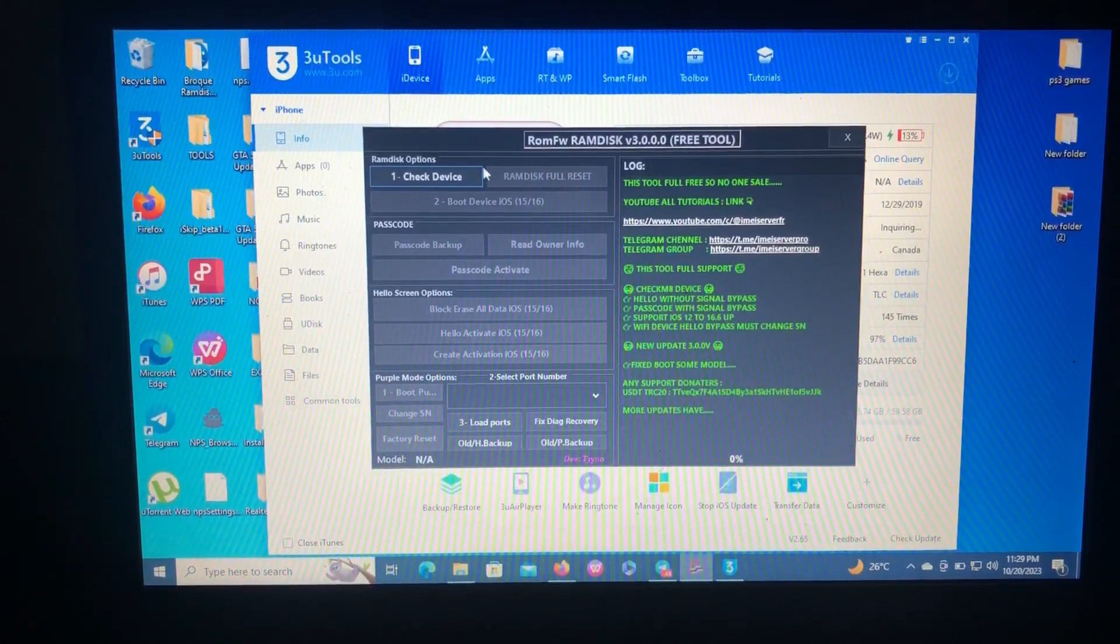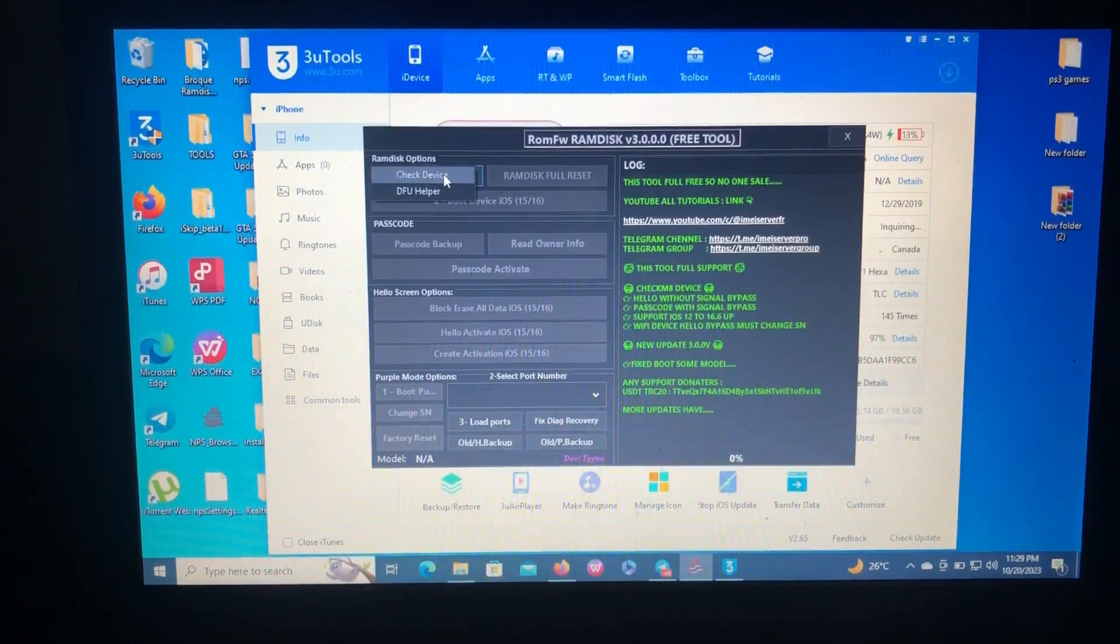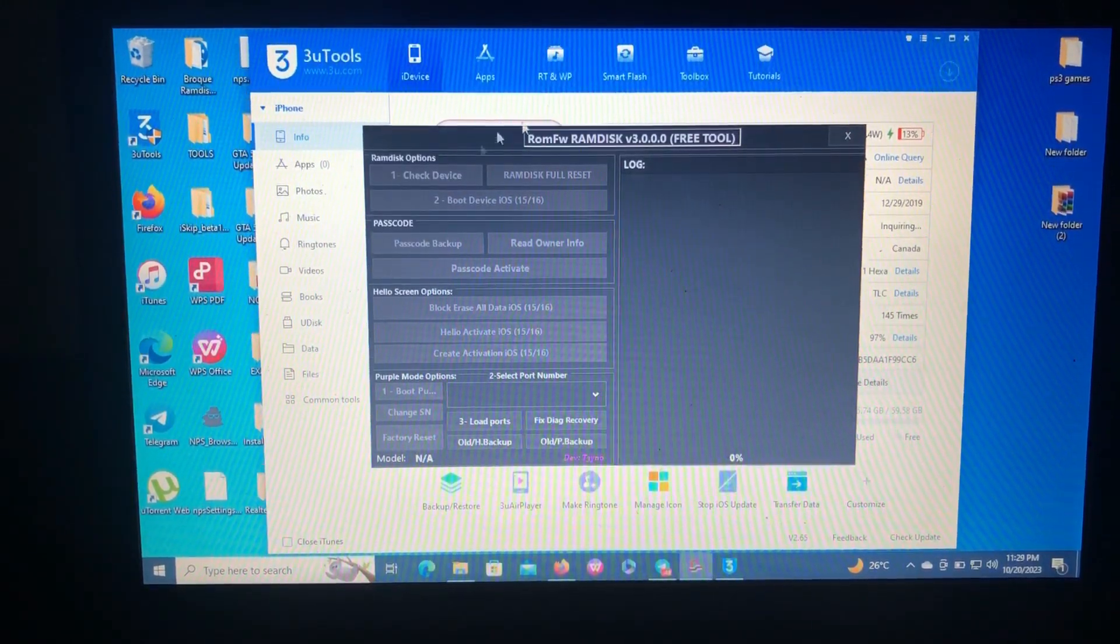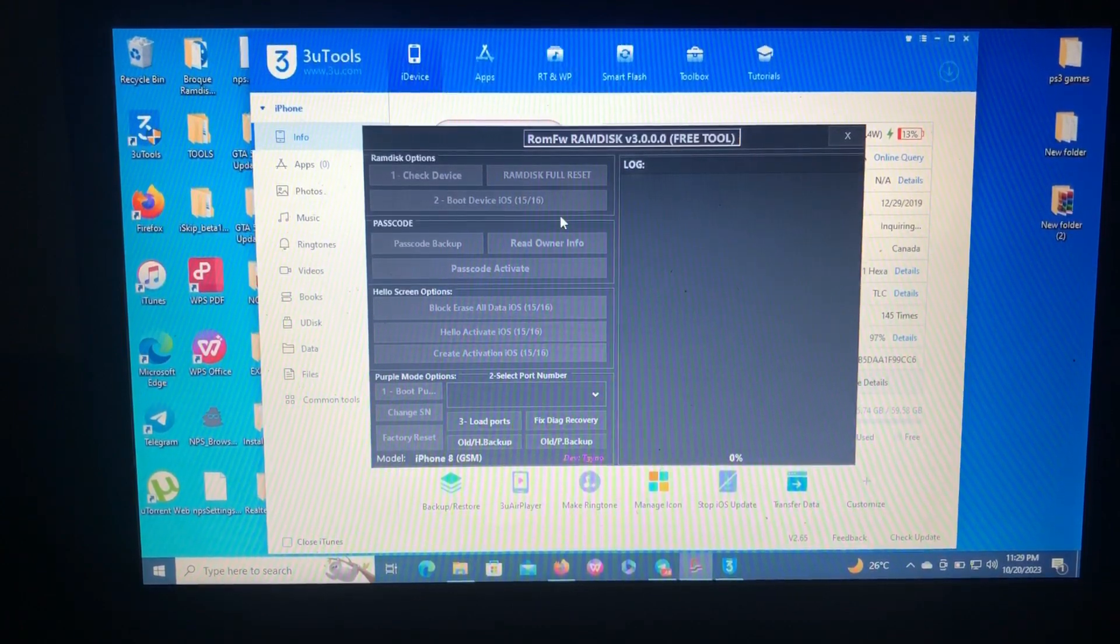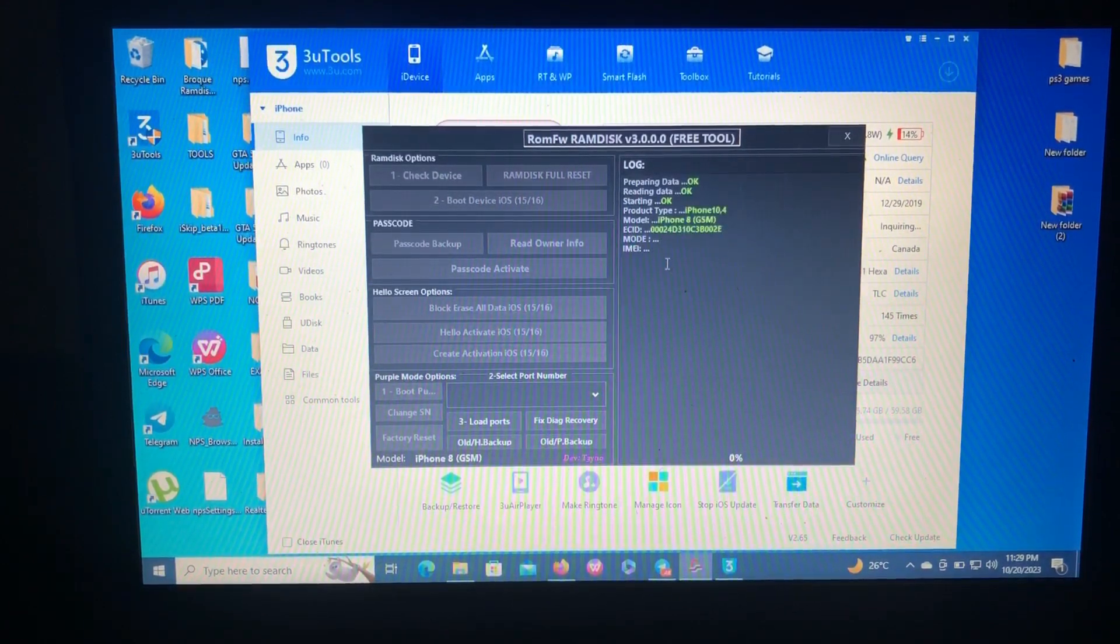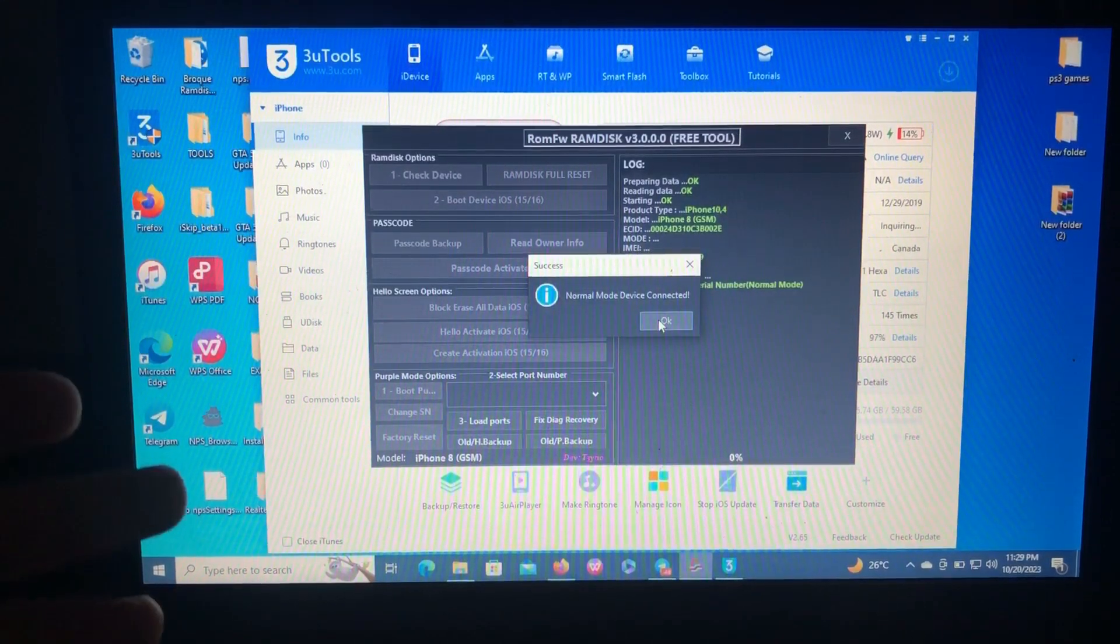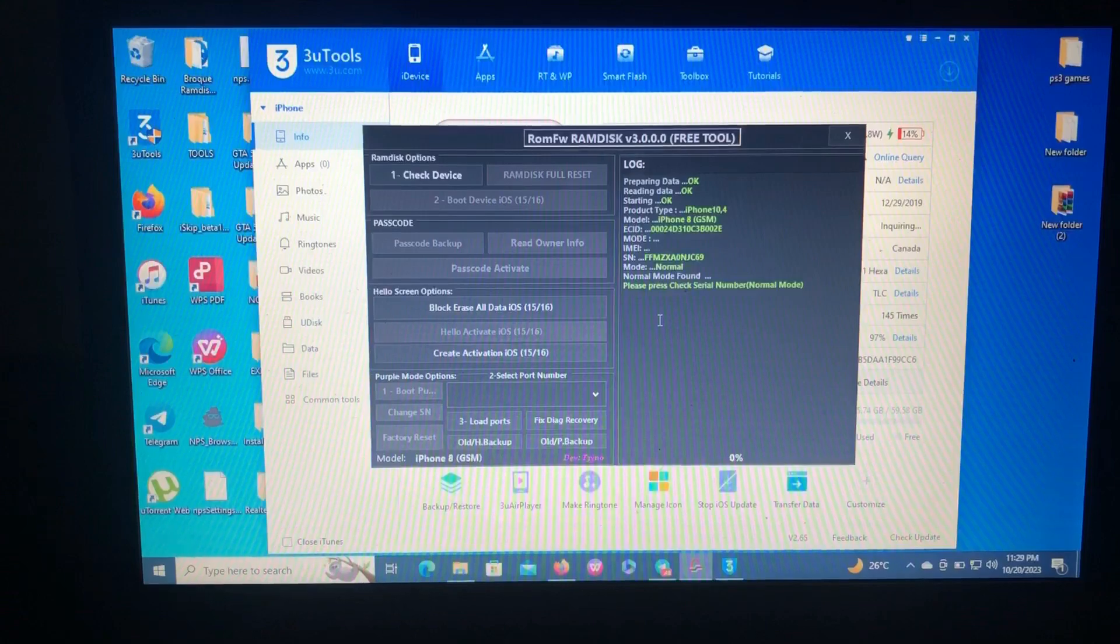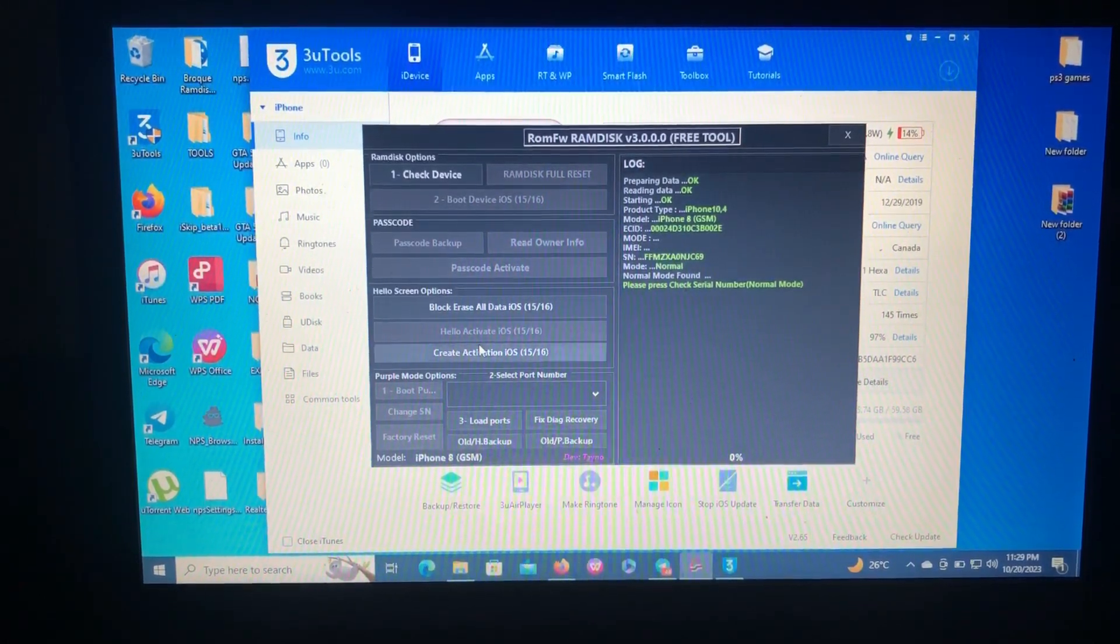Let's get into it. First of all, we need to check our device. The tool has now checked our device.